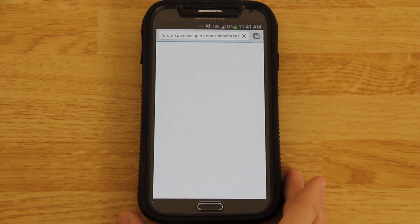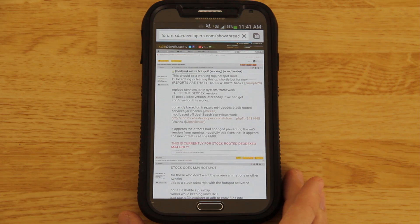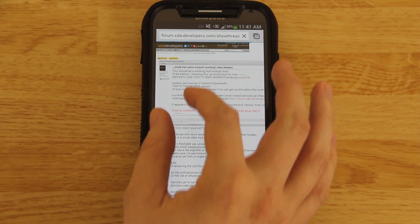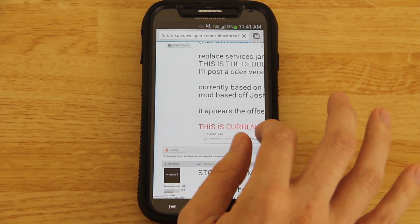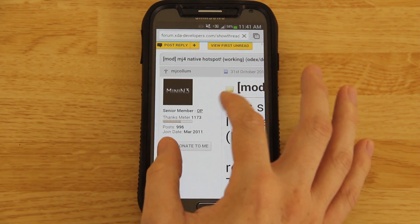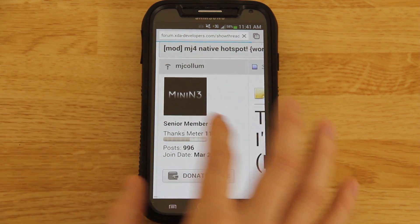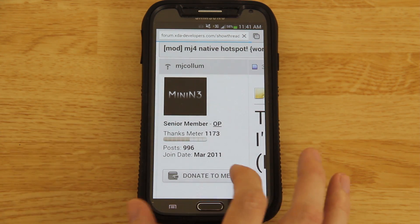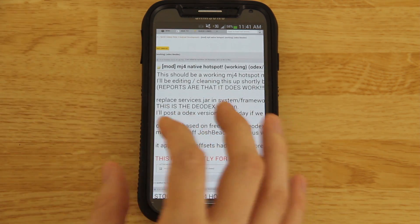3G on Sprint is completely unbearable, and that's why I love my $30 a month unlimited data plan through T-Mobile. Shout out to MJ Column for putting this together.